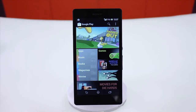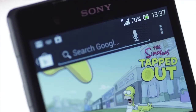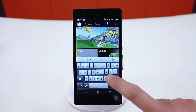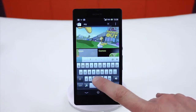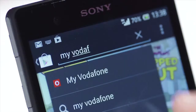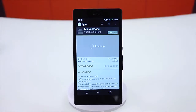To search for a particular app, tap the magnifying glass in the top right and type what you're looking for. Select the app that you're looking for from the list and you'll be presented with more information about it.